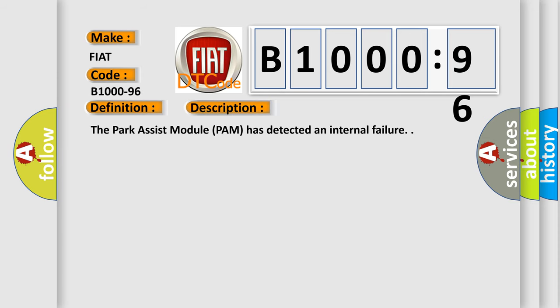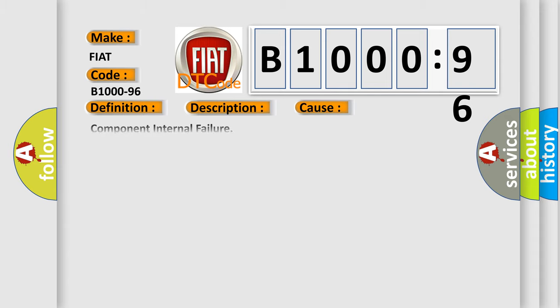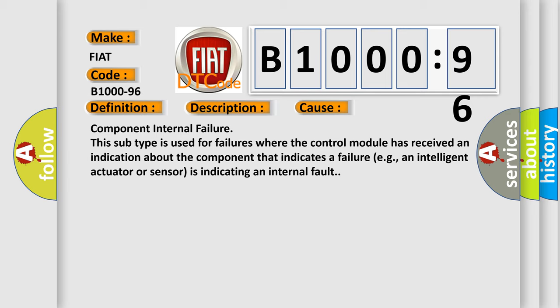The Park Assist Module (PAM) has detected an internal failure. This diagnostic error occurs most often in these cases: Component Internal Failure. This subtype is used for failures where the control module has received an indication about the